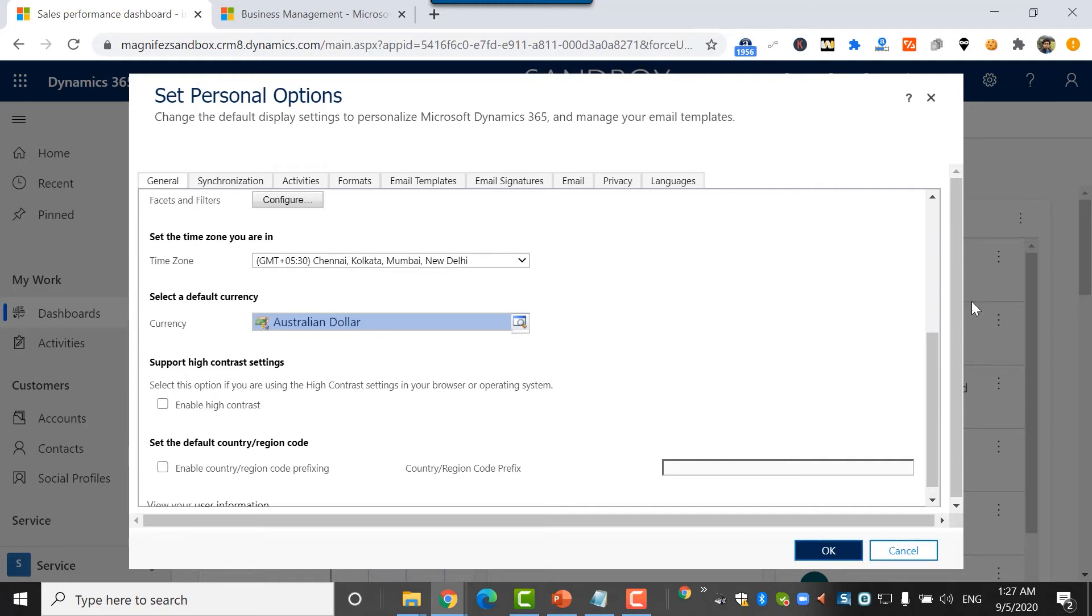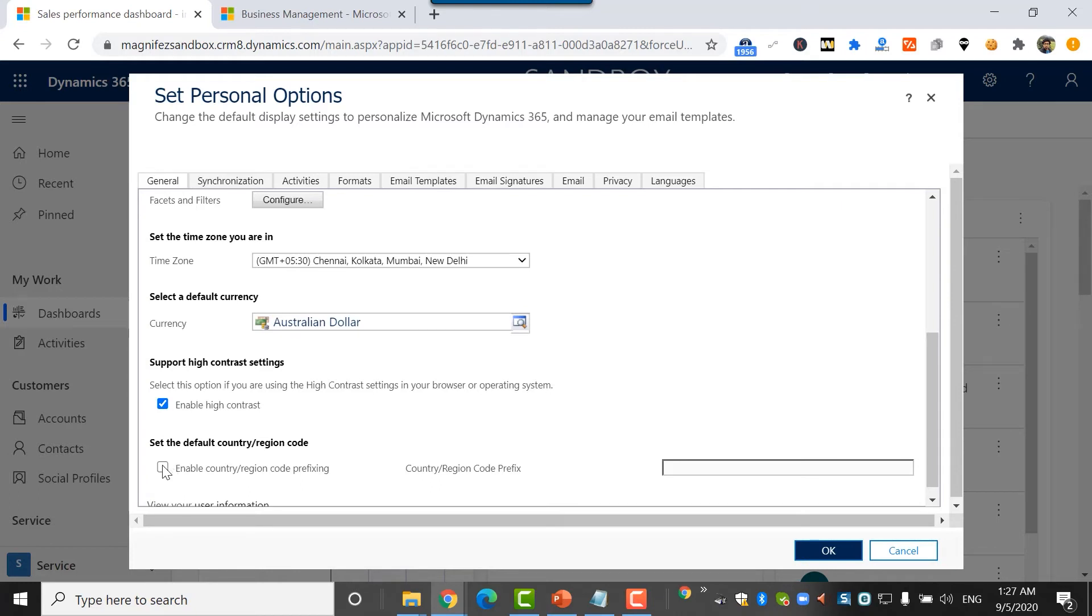Then these are some new options available here. I'm seeing them for the very first time. You can support high contrast settings, enable high contrast, and then enable country, region, code prefixing for telephony.